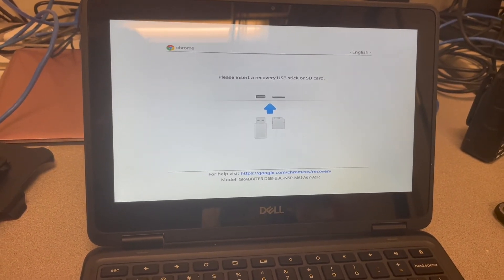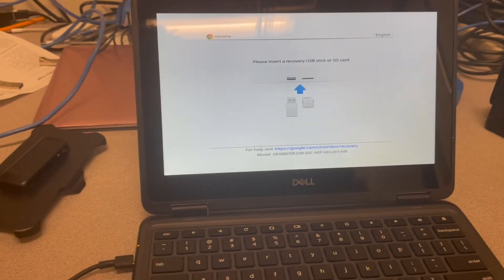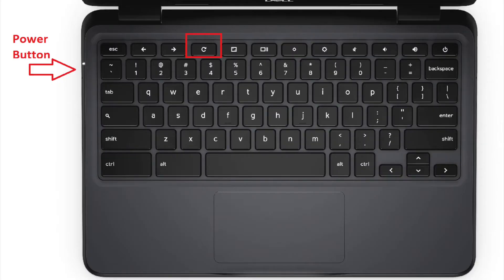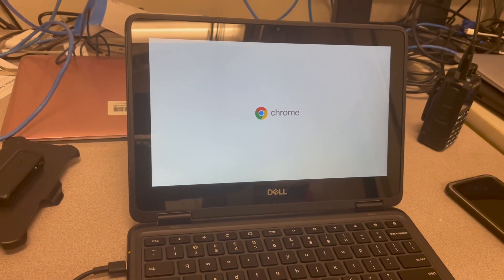We are not going to do that in this case, but instead we're going to hit the power button and refresh key one more time. Release the keys and the Chromebook should power up again eventually.